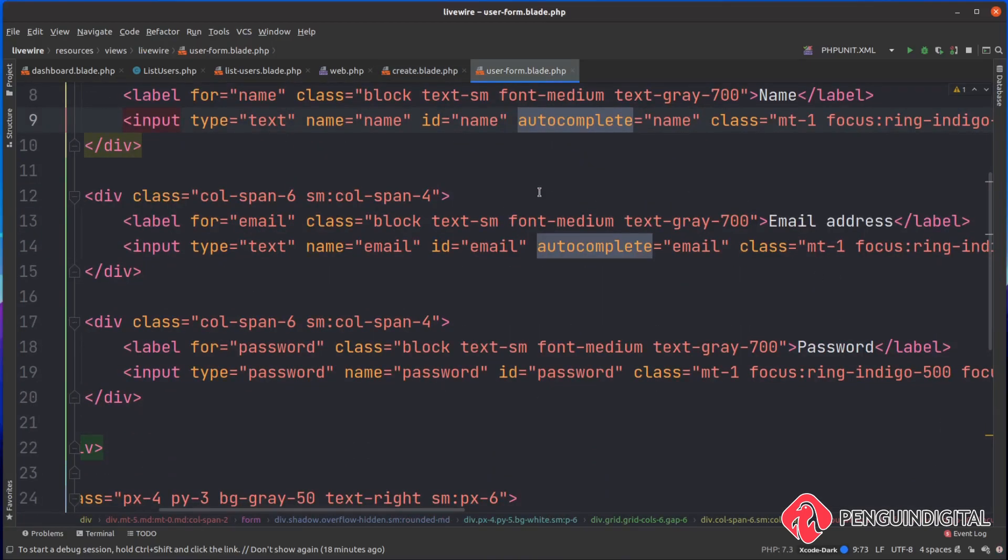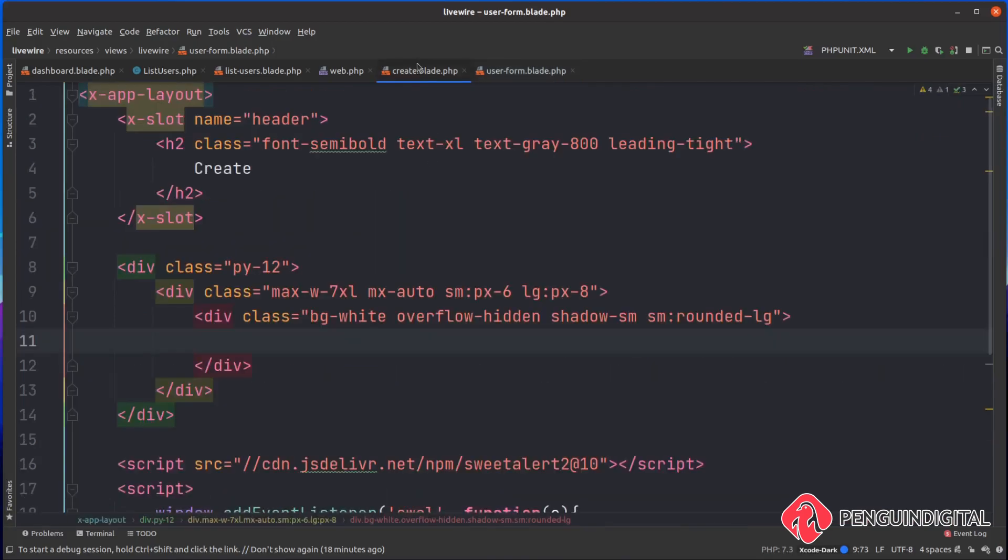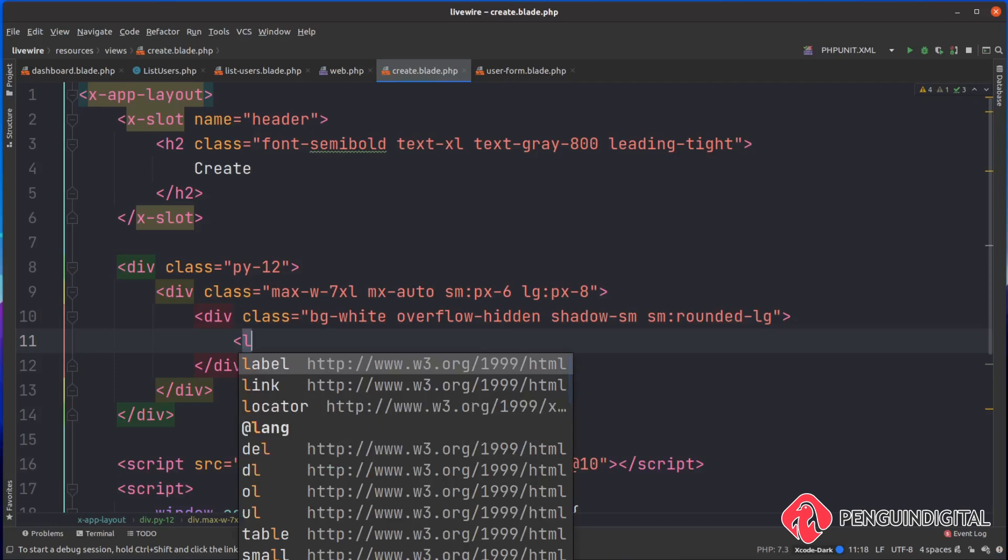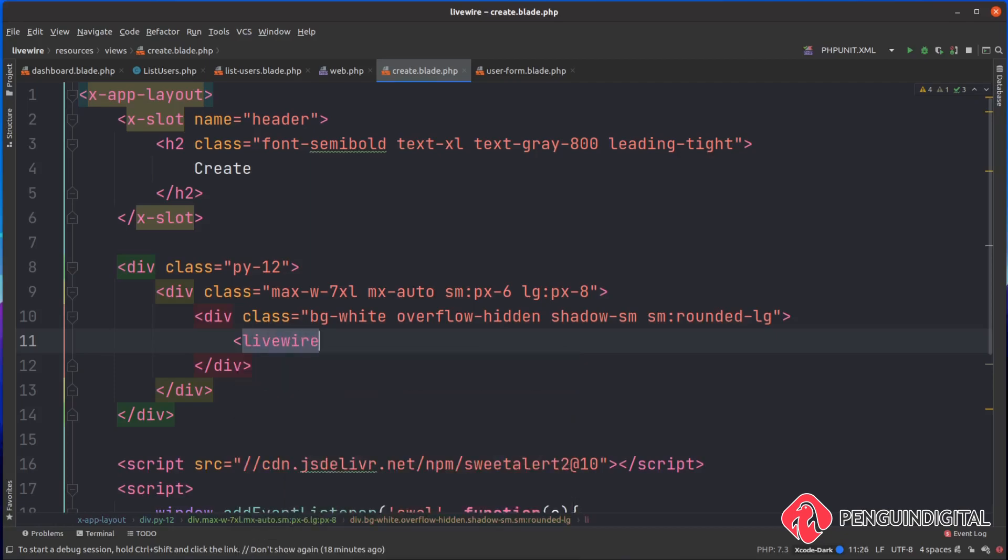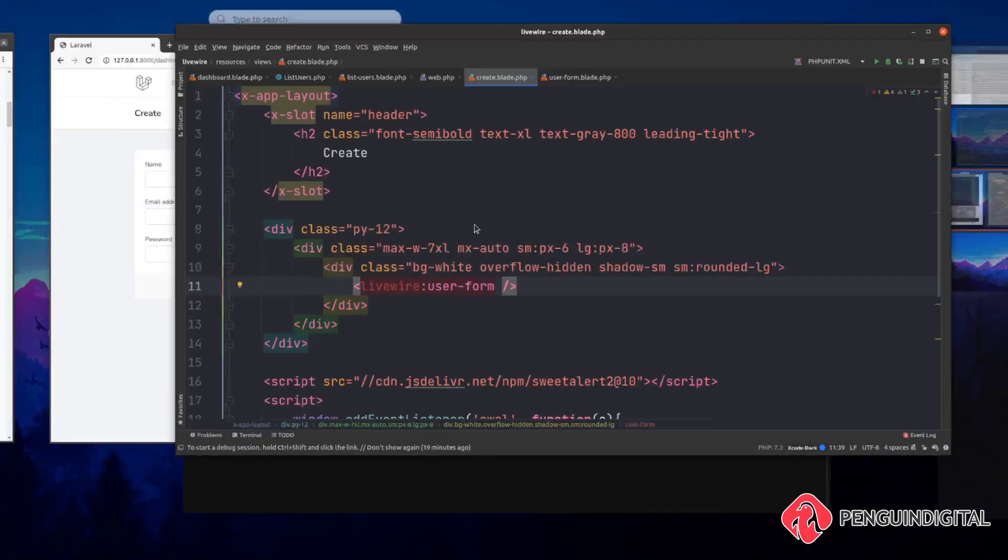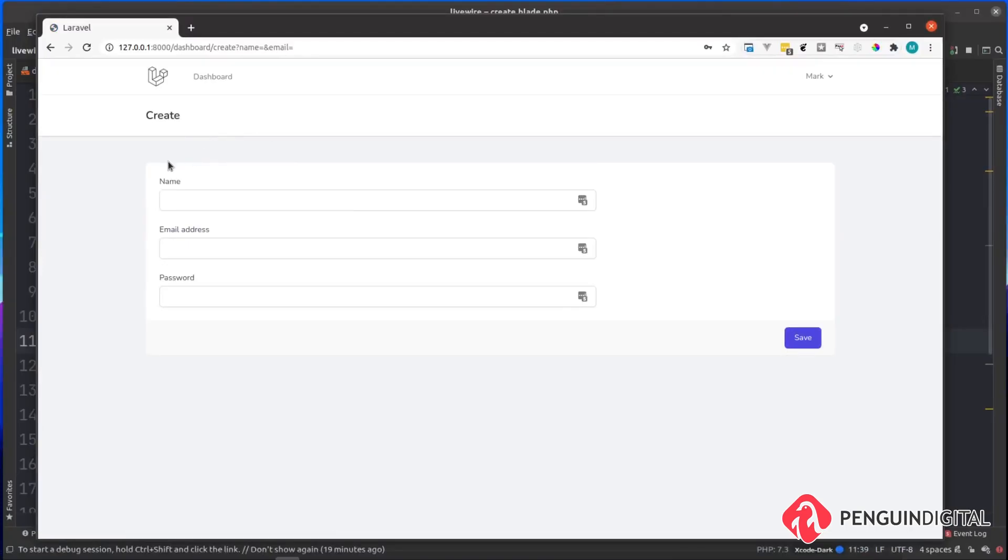Now over in our root template, for me this is create.blade.php, we just need to bring in that LiveWire component. We can do that with livewire:user-form. Let's refresh this in our browser and we can see there we have our form.